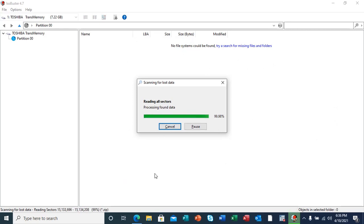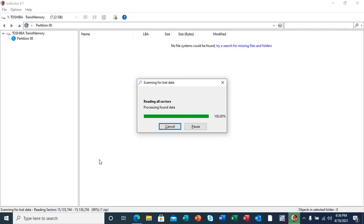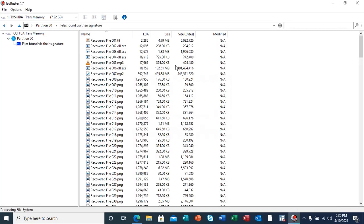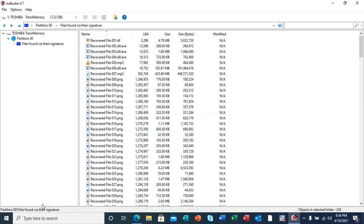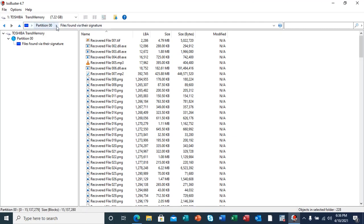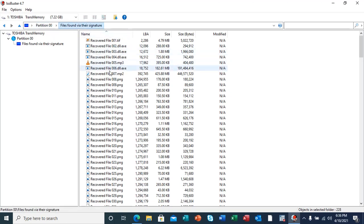As our scan is finishing, you can see the files that have been recovered, different files. These files were actually found via their signatures. As highlighted here, that partition, 00 files found via signatures.